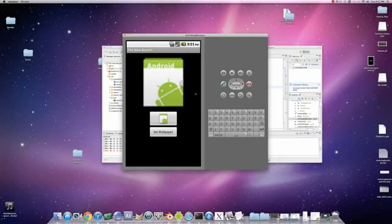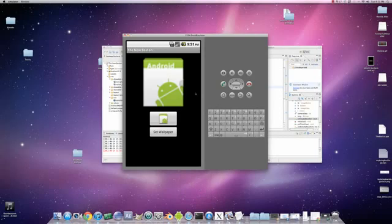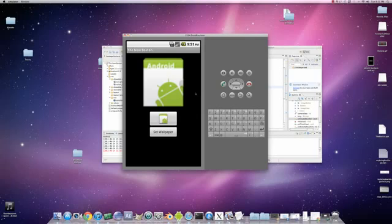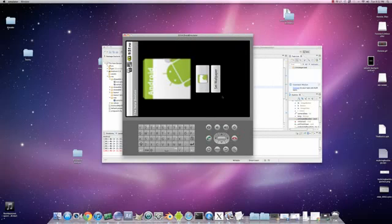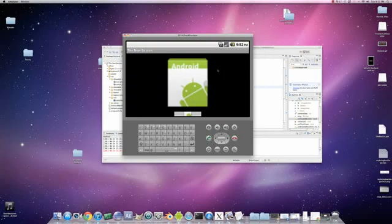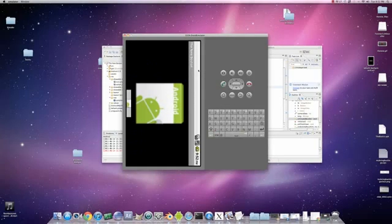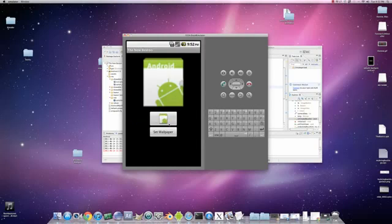Or you can hit Control F11 — it's not working for me, I think it might be a Mac thing — but I believe it's Control F11 and F12, or F10, one of those, and it'll change the emulator over to landscape mode or portrait mode, which is going to be important for this tutorial.